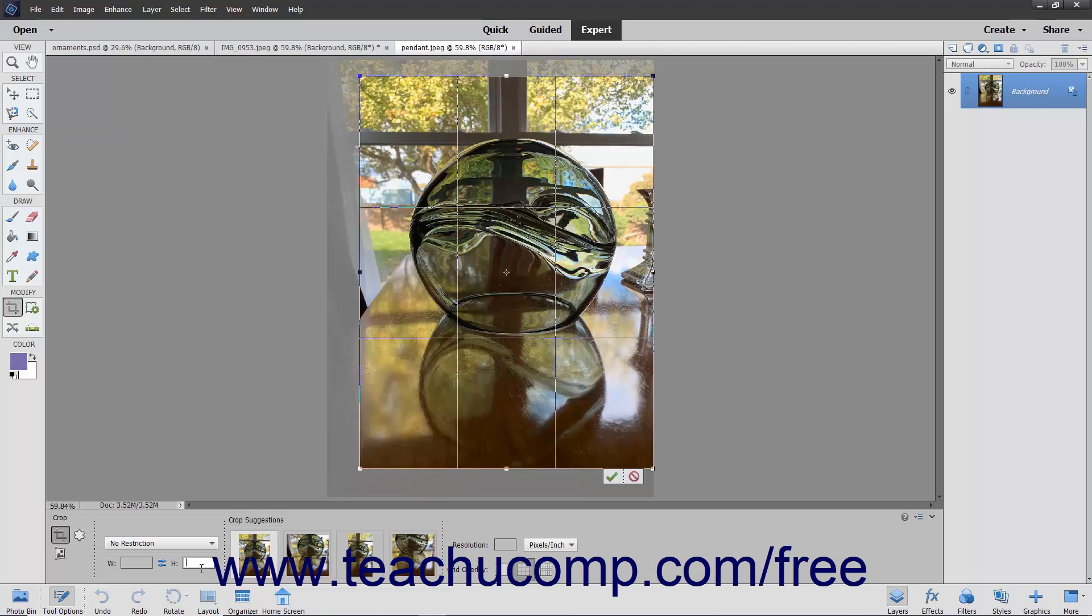You can also select from some suggested cropping areas shown in the Crop Suggestions area towards the right end of the Tool Options bar. To select a cropping area shown, click it to select it. The cropping area will be automatically selected within the image.